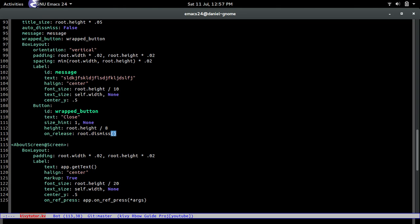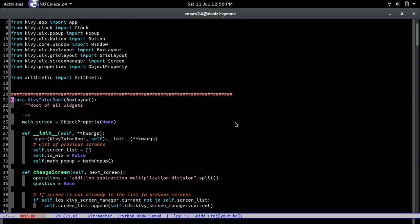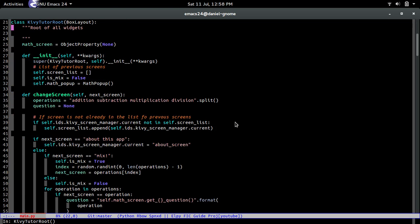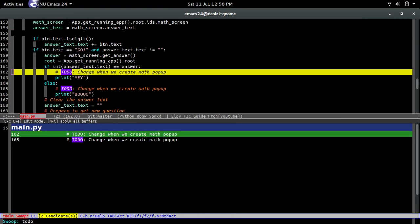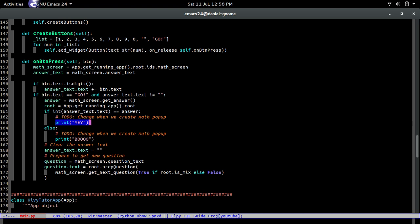Now that we've defined everything in the KV file, we go to the Python file to actually use it. Remember we placed TODO comments in the KiwiTutor class — that's why I like using TODOs, they remind me what I need to do. The TODO says to change things when we create the MathPopup, and now we've created it, so let's go ahead and change it.